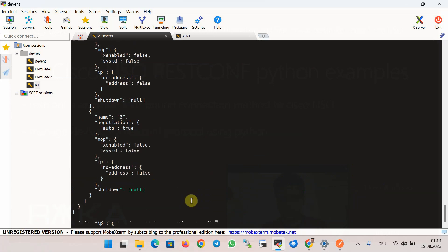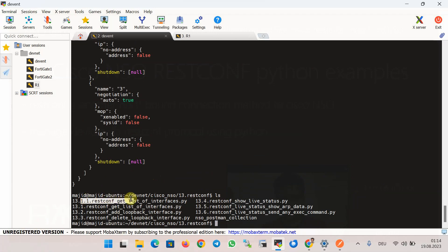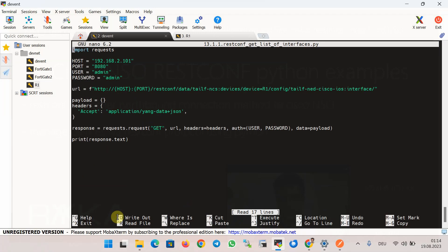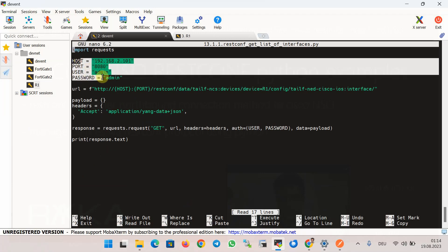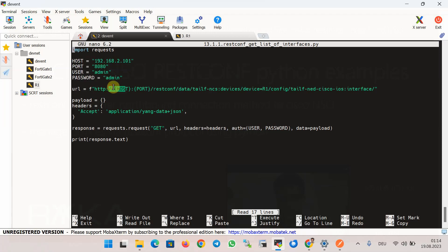Now I want to modify the first script to parameterize it, making it easier to read, debug, and reuse. I introduce variables for host, port, user, and password, which can easily be changed depending on the environment. These variables are embedded into the URL string using Python f-strings, which provide a way to embed expressions inside string values.